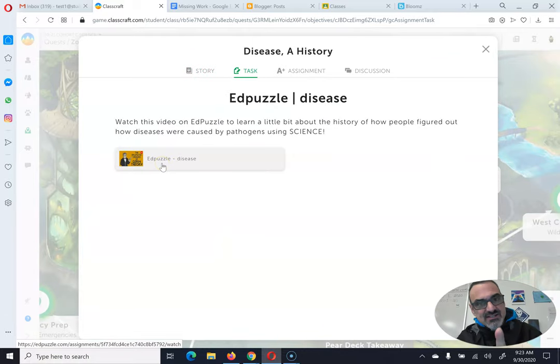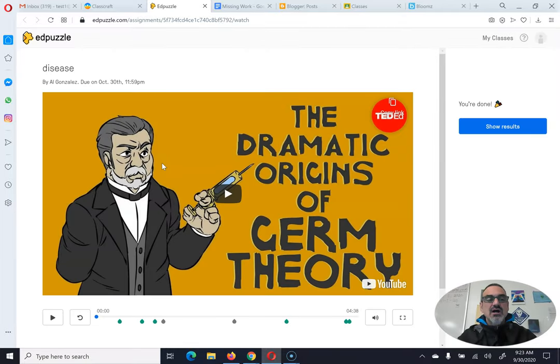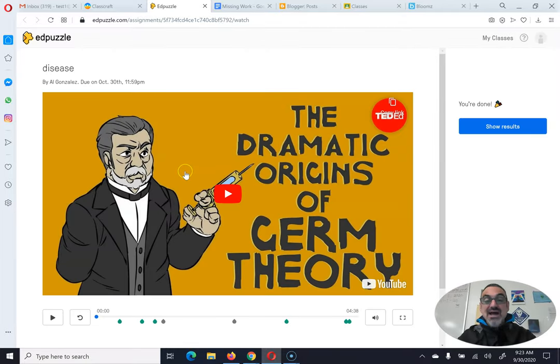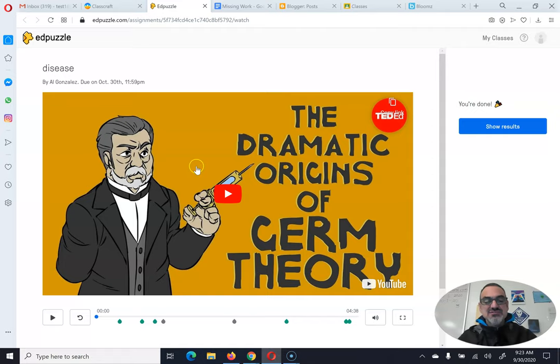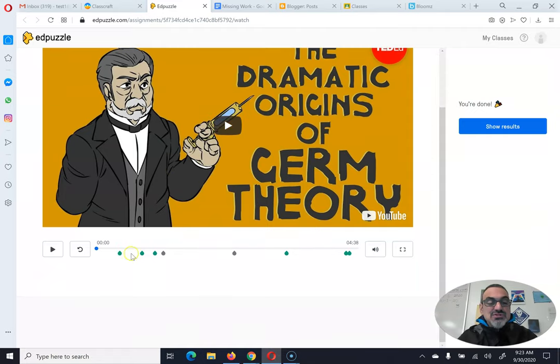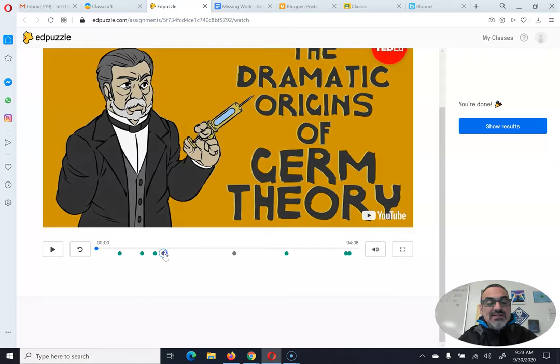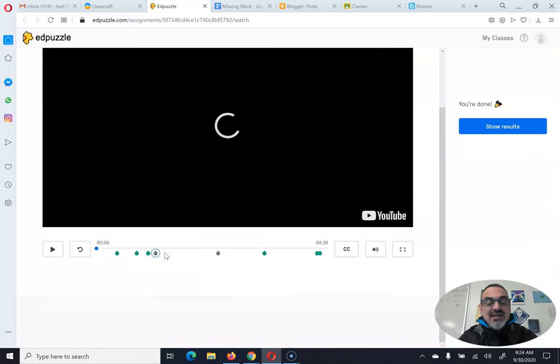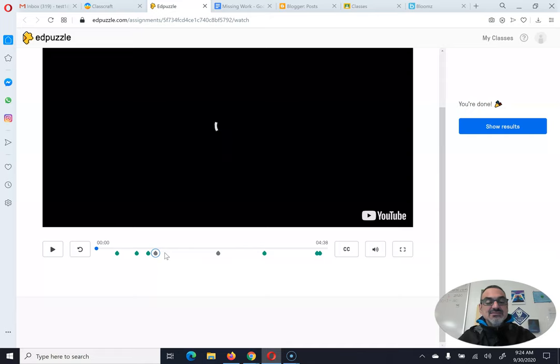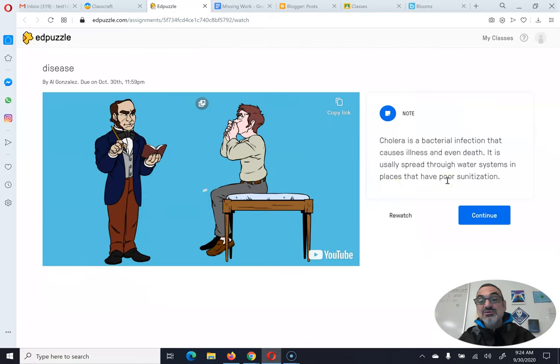So for example, Disease History has a video about the origins of germ theory. It's pretty cool. So you can see here, the green ones are the ones I've already answered and these were just something for me to read, a note.